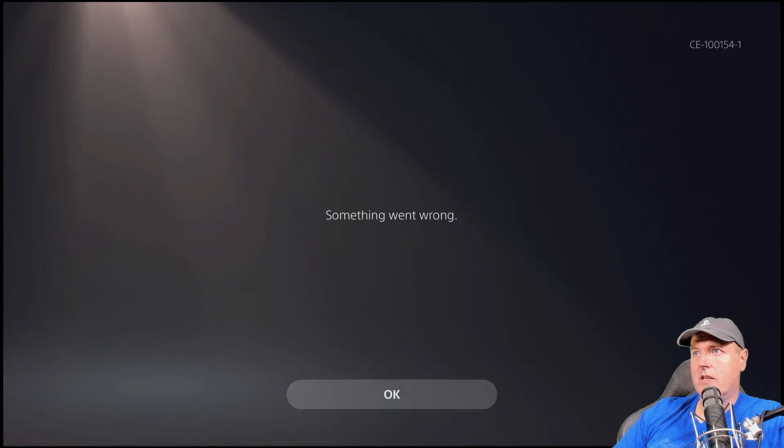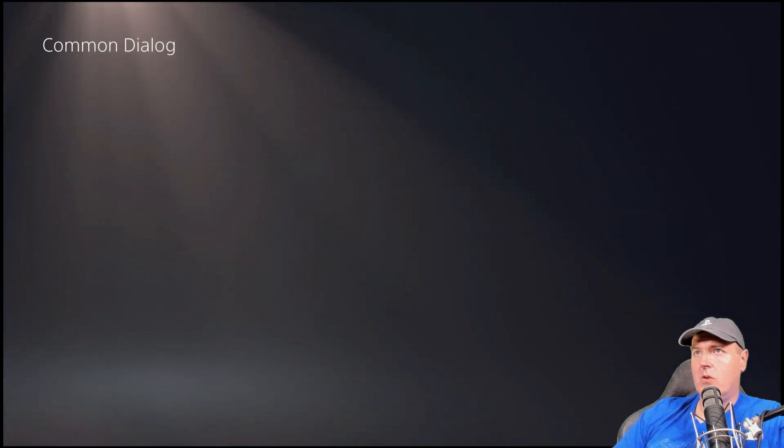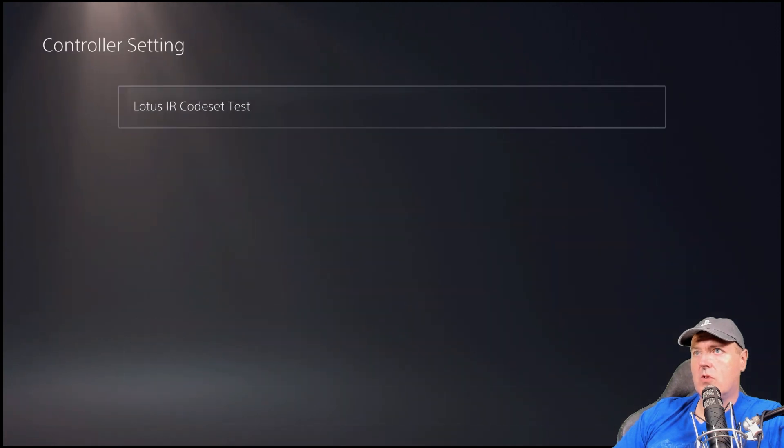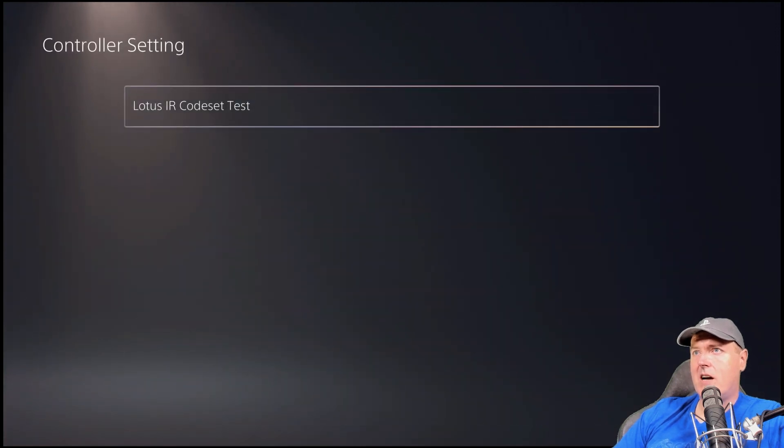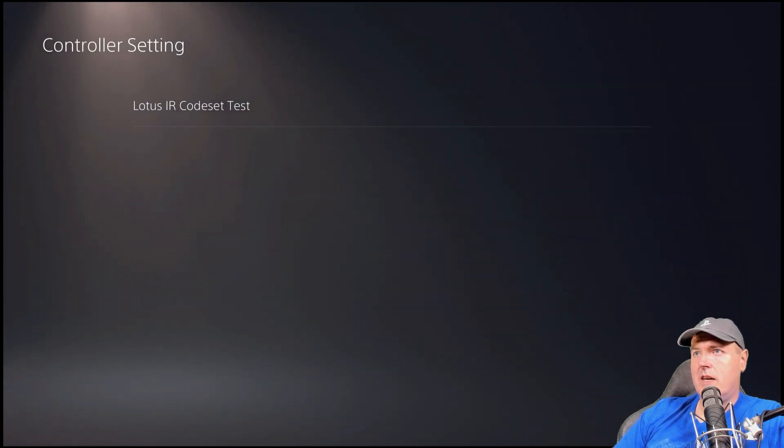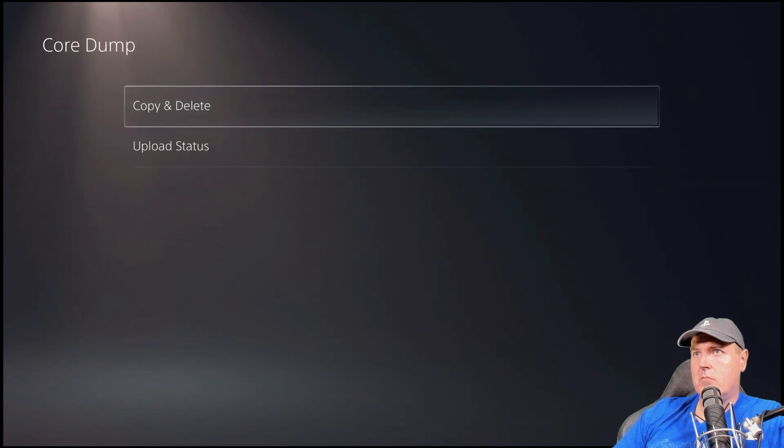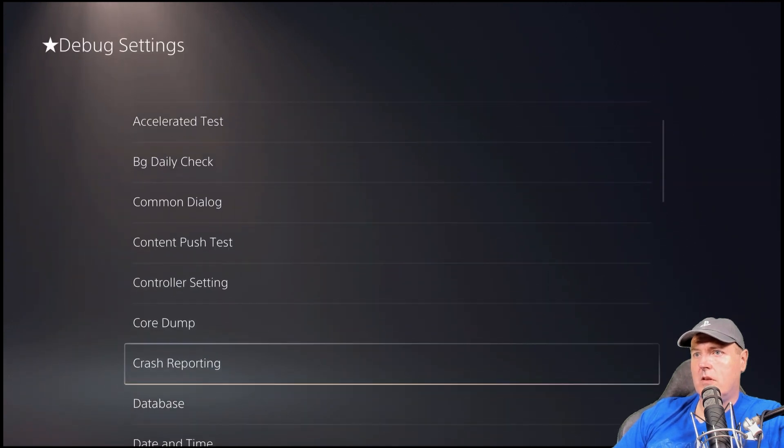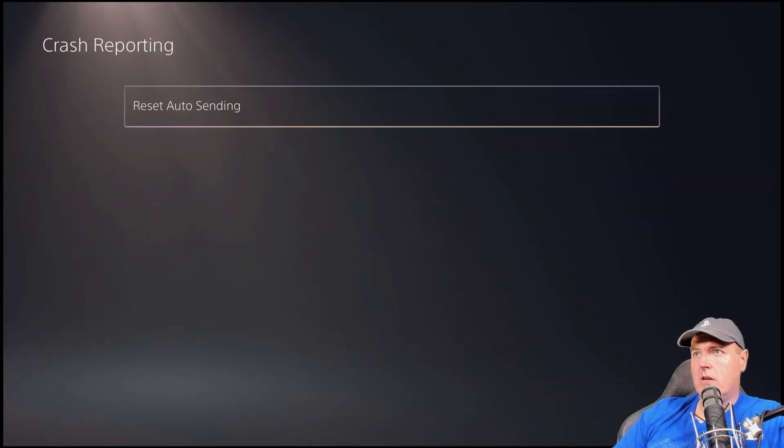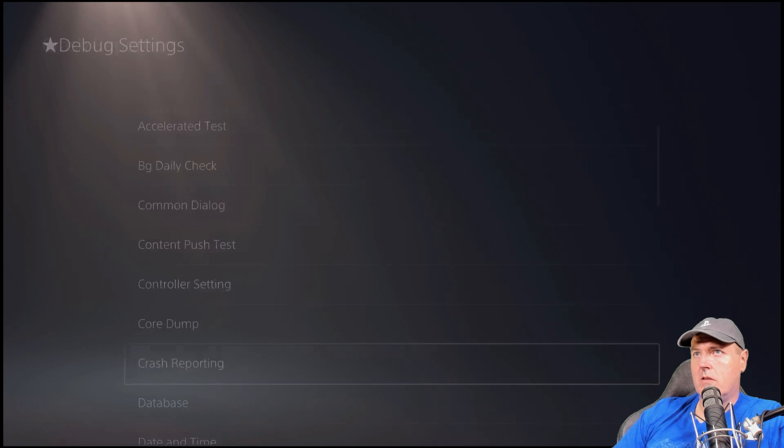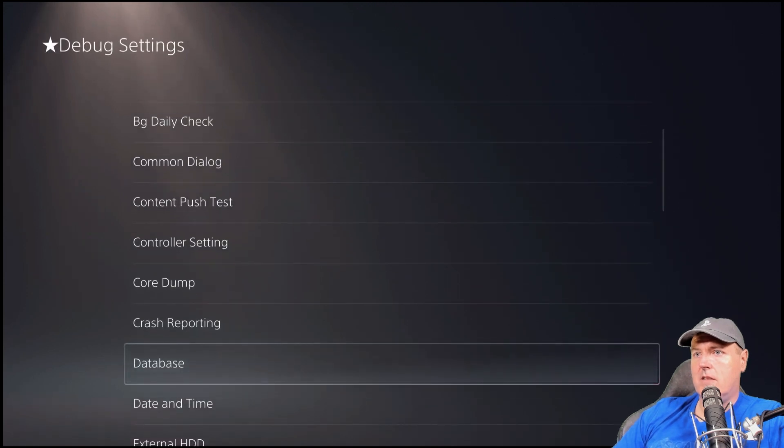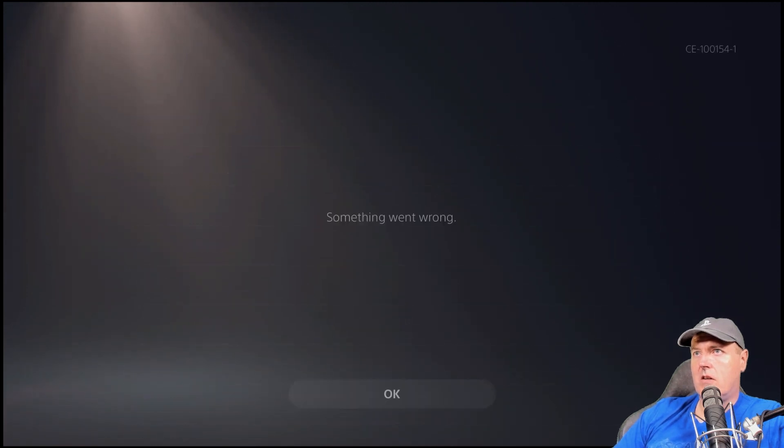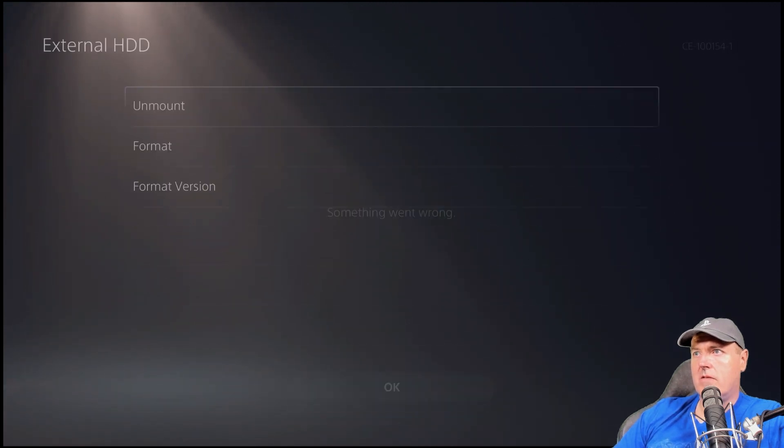There is common dialogue here, which that screen doesn't actually go to anything. Controller setting. Lotus IR code set. Test. Core dump. Crash reporting. Okay. Database. External hard disk drive.